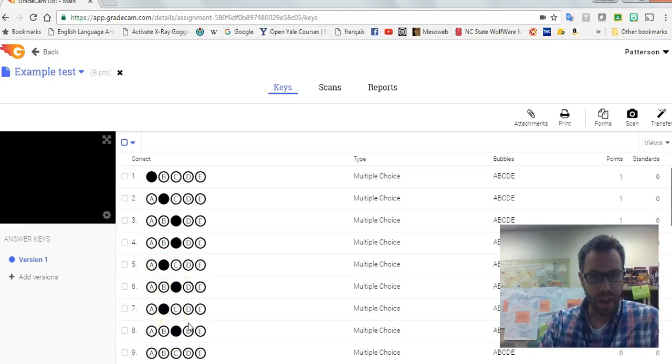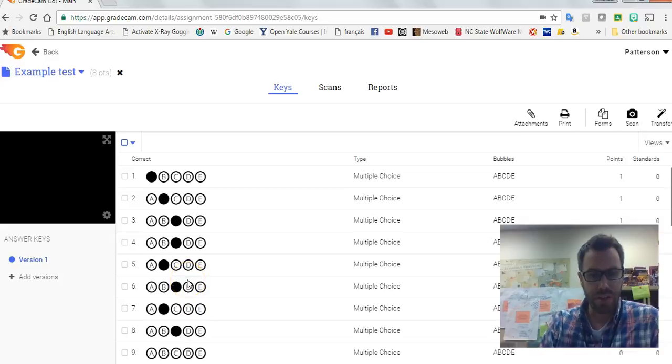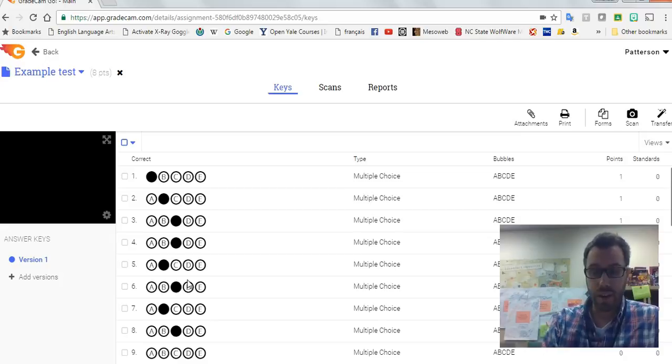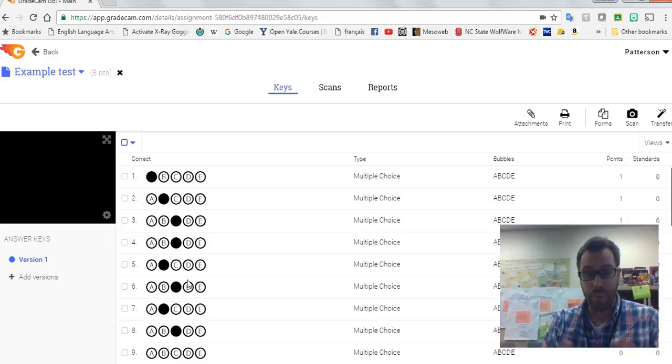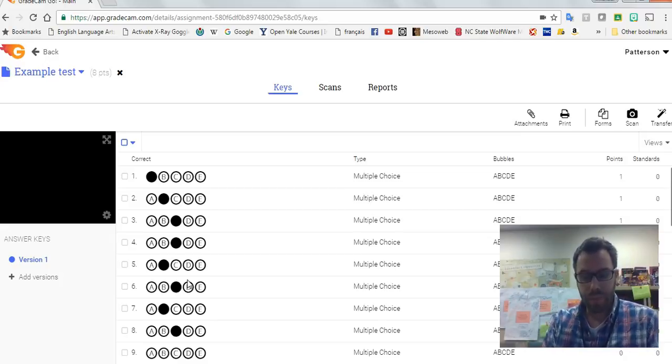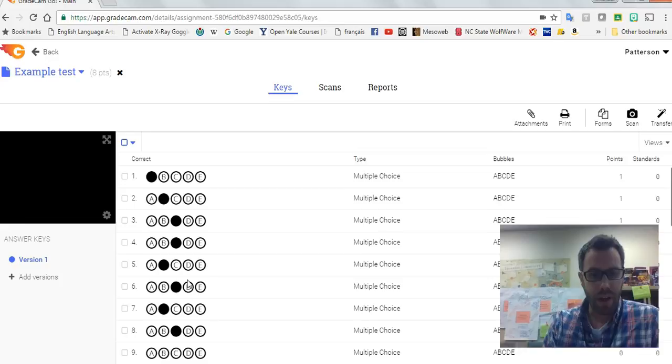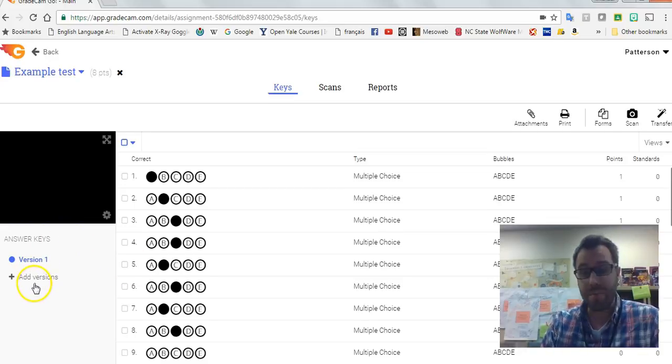And so then what you want to make sure you do is you got to give the kid of course their scantron, their bubble sheet, right? So many people have added multiple versions of the same assignment, which is great.